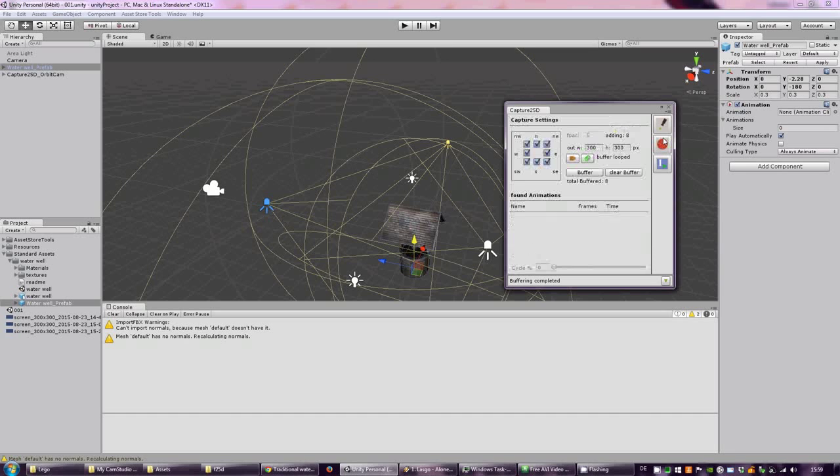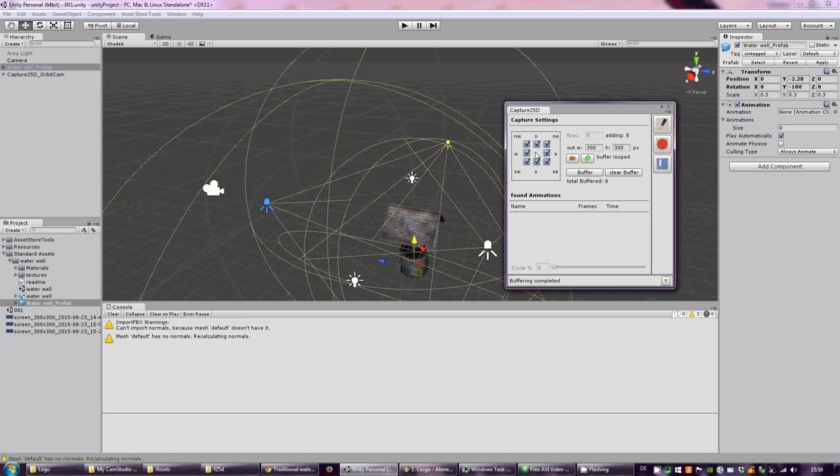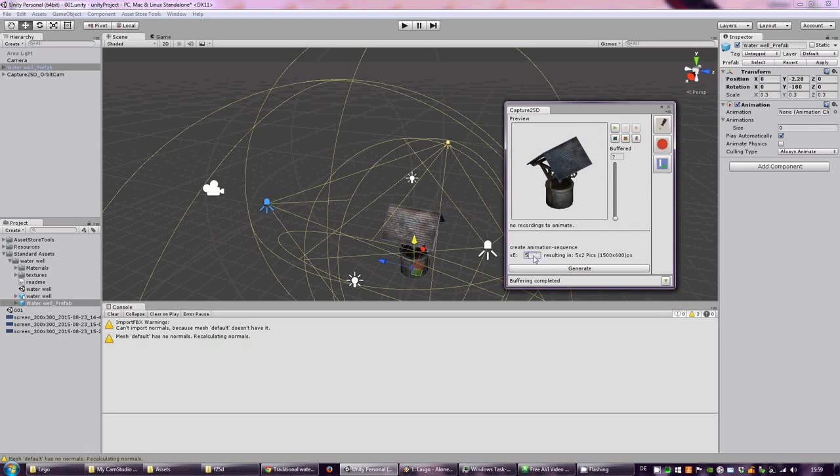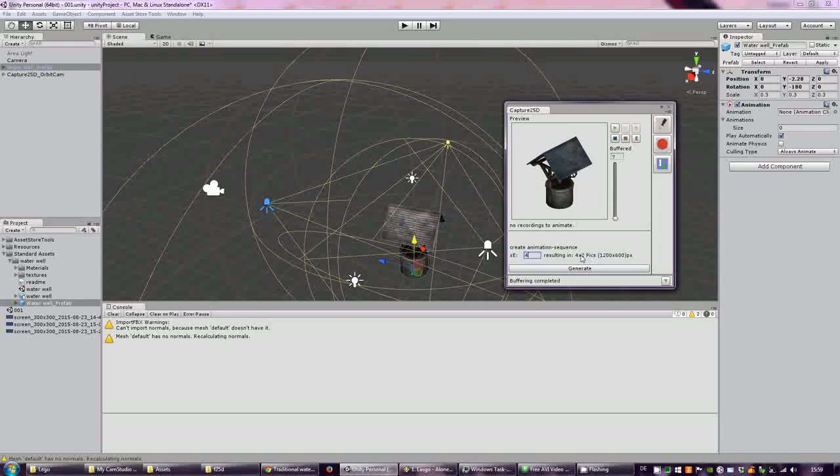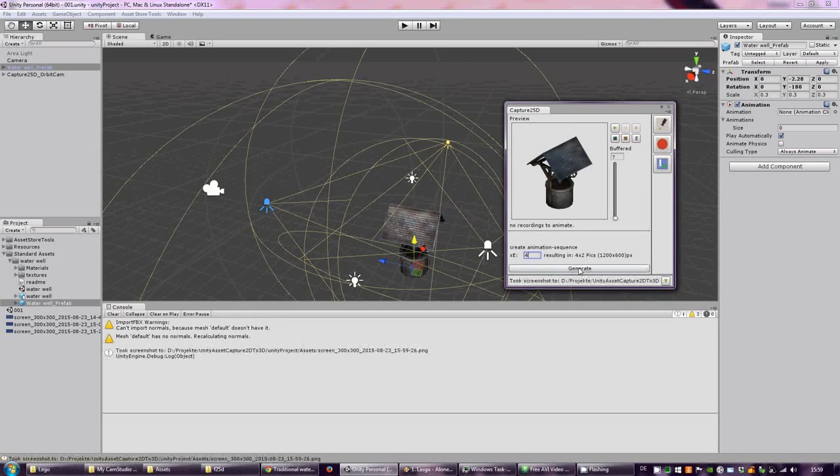And since we just render out all the views, which are 8, you could say that we want to have 4 by 2 pictures in our sequence.